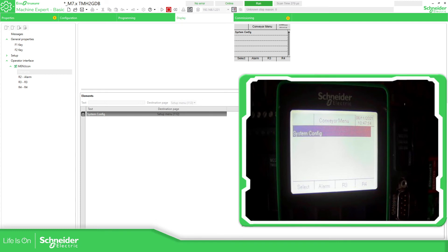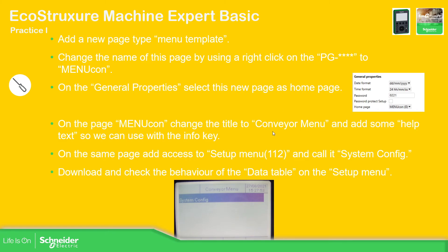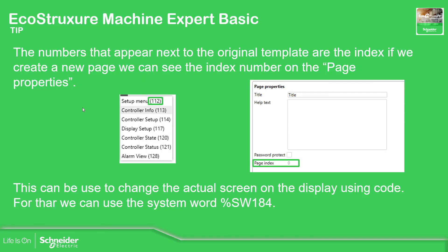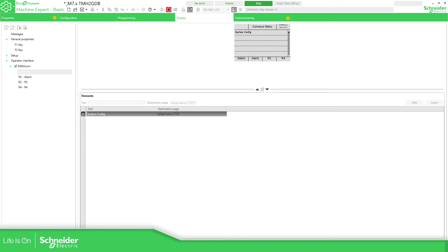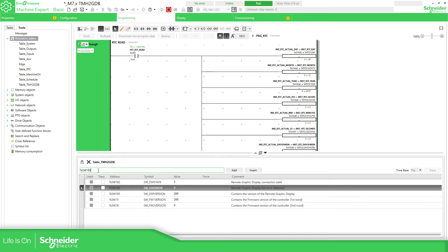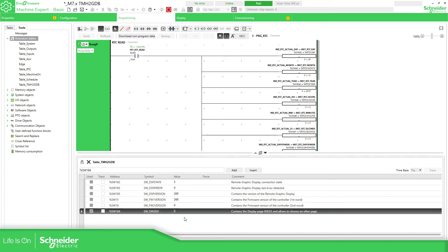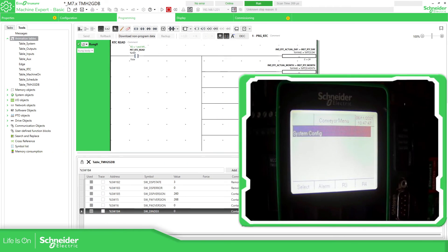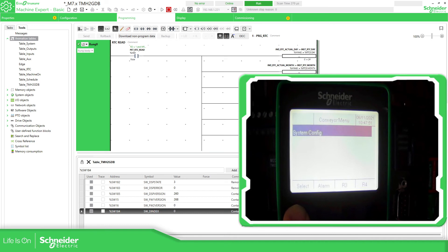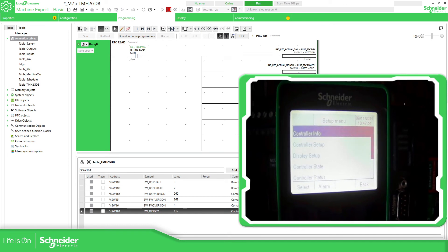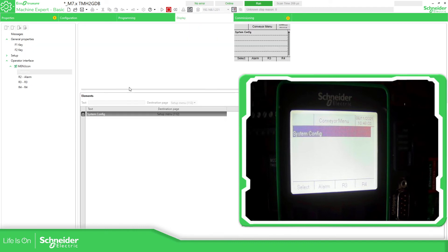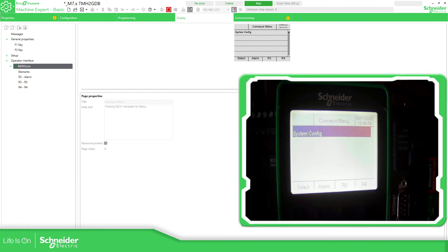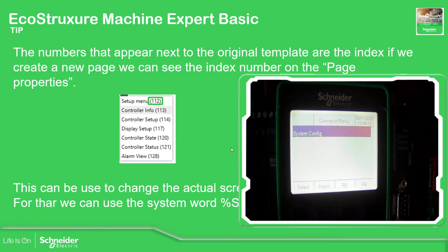I mentioned that we have internal memory inside the PLC that allows you to see the index. If we go to %SW84, which is the index, let's see the behavior of that index when I enter the system configuration. If we go over here it goes to that page, and if I write zero it should go to the Conveyor Menu, which is the one I have already defined. So this is how you can change between different menus in the software.